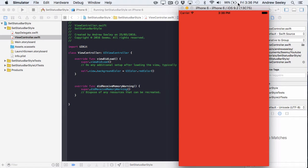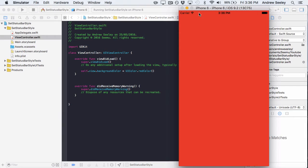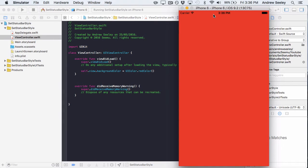Hey guys, this is Andrew from SimuApps, and today we're going to look at setting the status bar at the top here to the light style, which is the white color, with just one line of code.